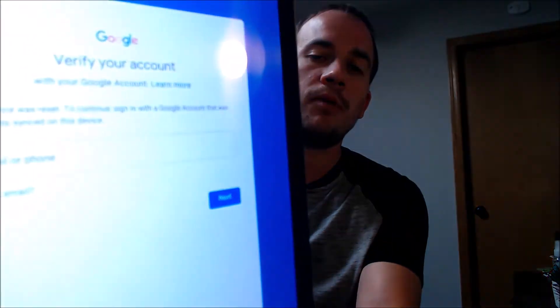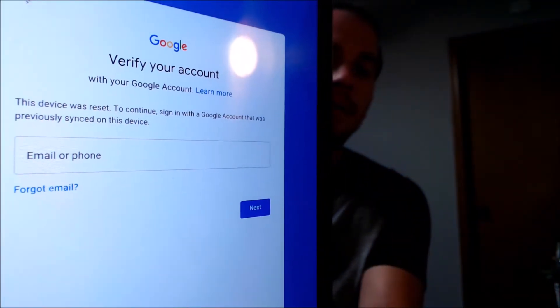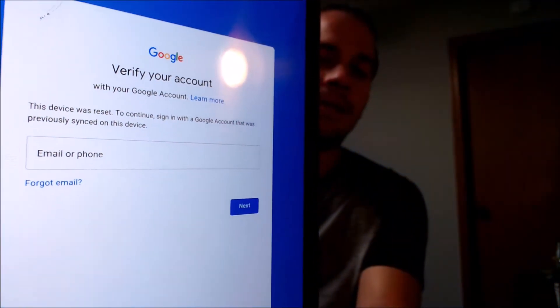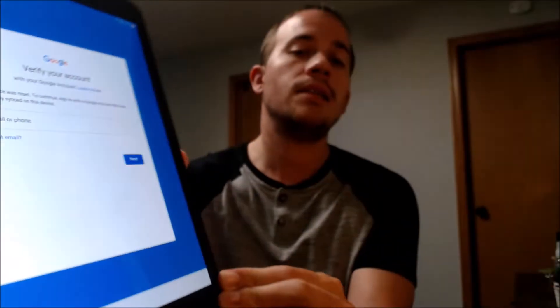You can see the AT&T logo there on the back. This is a device that does have the Google Account Lock enabled, because as we're going through the setup process, we get to the screen that tells us the device was reset. And to continue, we have to sign in with the Google Account that was previously on the device. That's basically what the Google Lock consists of — if you do the factory reset without first removing the Google Account, it's going to ask you to log into that account again as a security measure after the factory reset has been performed.